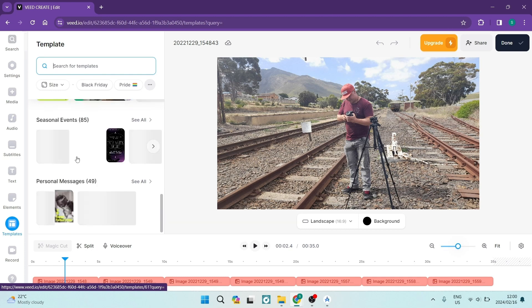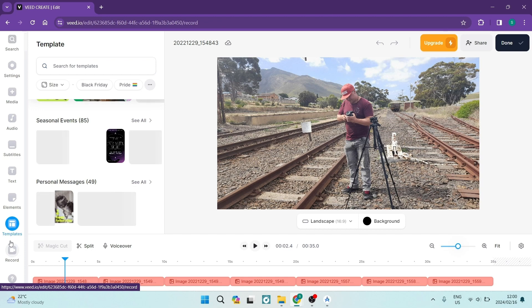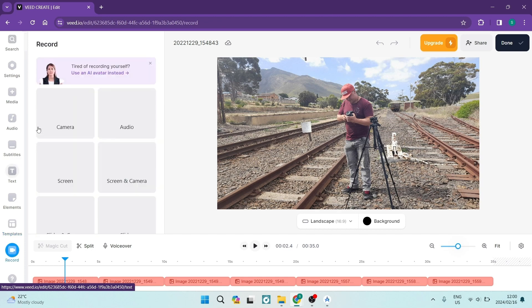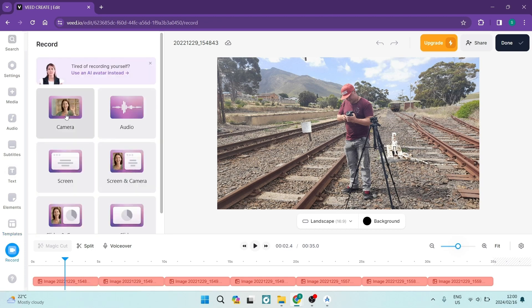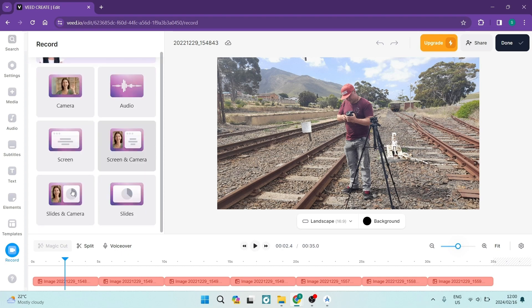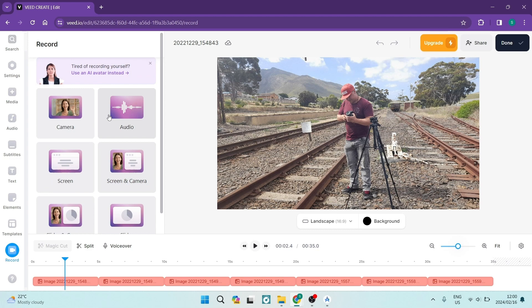Having a look right at the bottom, there's a record tab as well. And basically here you can record your video camera, you can use your microphone, you can record your screen, you can do your screen and camera, and then you can do slides and camera or just slides all together. So this is nice because you don't have to pre-record and then add it to the editor. You can just do everything in the actual editor.